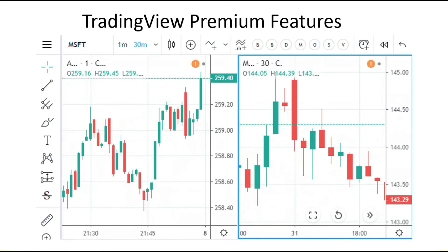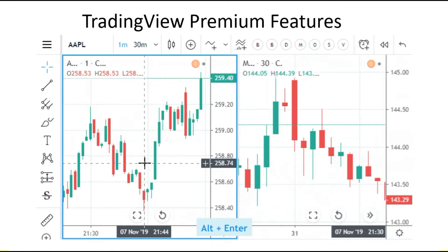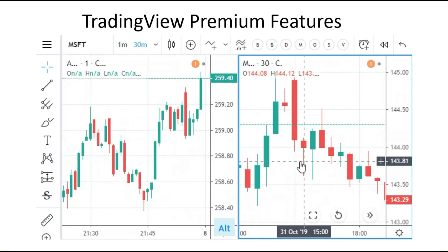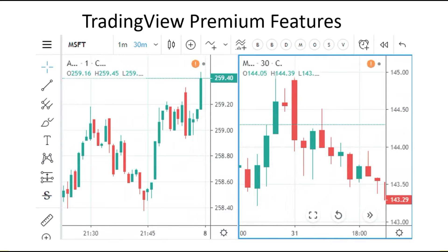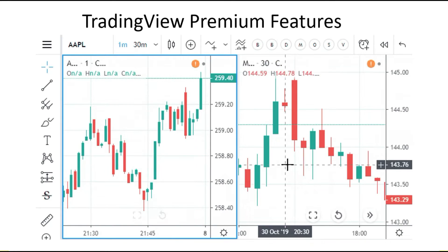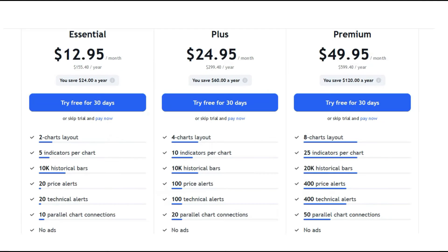Do you want TradingView premium features for free? Hello traders, this is Igor from EthicsIgor YouTube channel and right now you're watching TradingView premium feature. As you know, if you use TradingView, you have three options: Essential, Plus, and Premium.